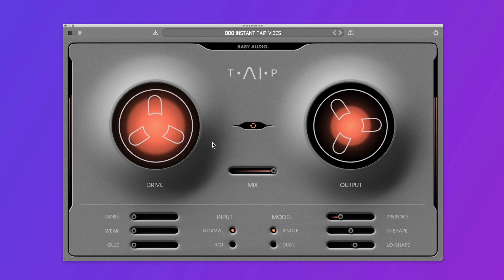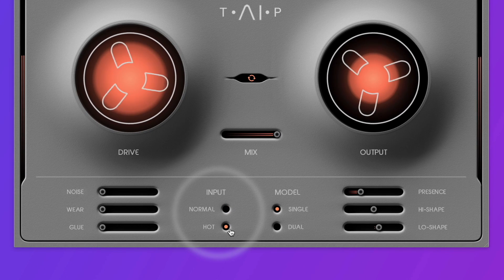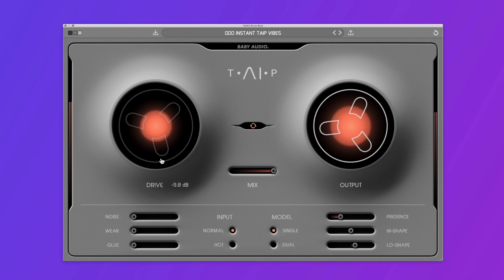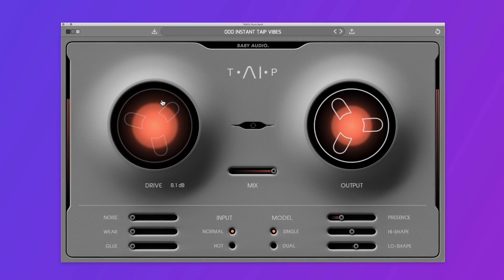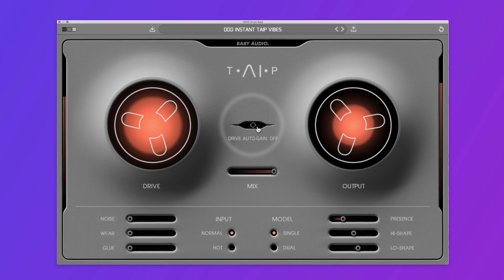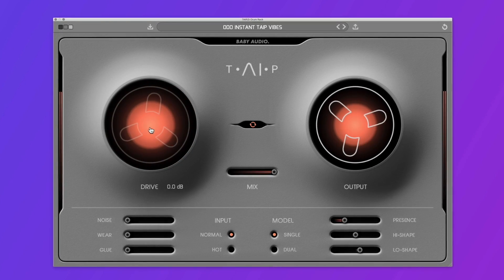If you want even more distortion, switch the input level to hot. This will boost the incoming signal so it hits the tape even harder. When I reset the drive control, you can see it goes below zero. This gives us a cleaner signal with less distortion but retains the coloration of the tape machine. With the little switch next to the drive reel, you can activate drive auto gain. The output level of the drive section will be automatically adjusted and stay more consistent regardless of the drive level you dial in. While it's fun to heavily distort sounds with drive, you can also use it in a more nuanced fashion to subtly add warmth and body to any sound.